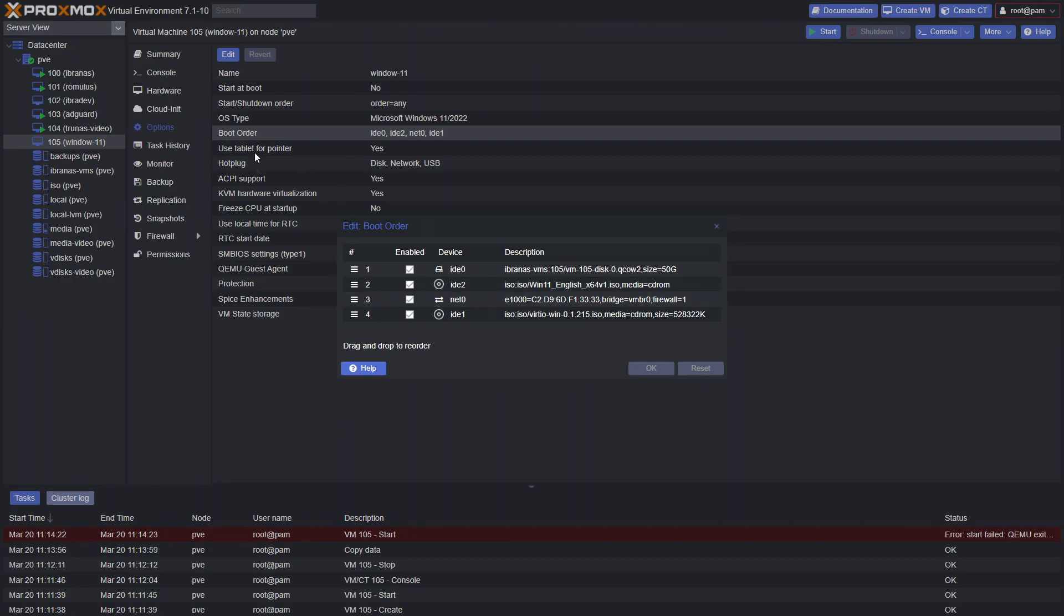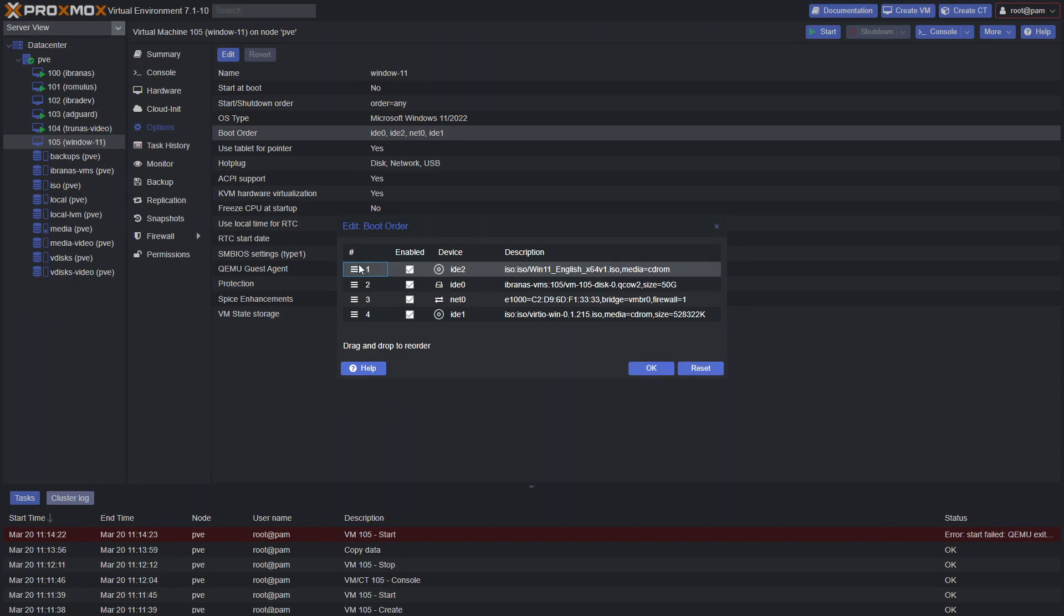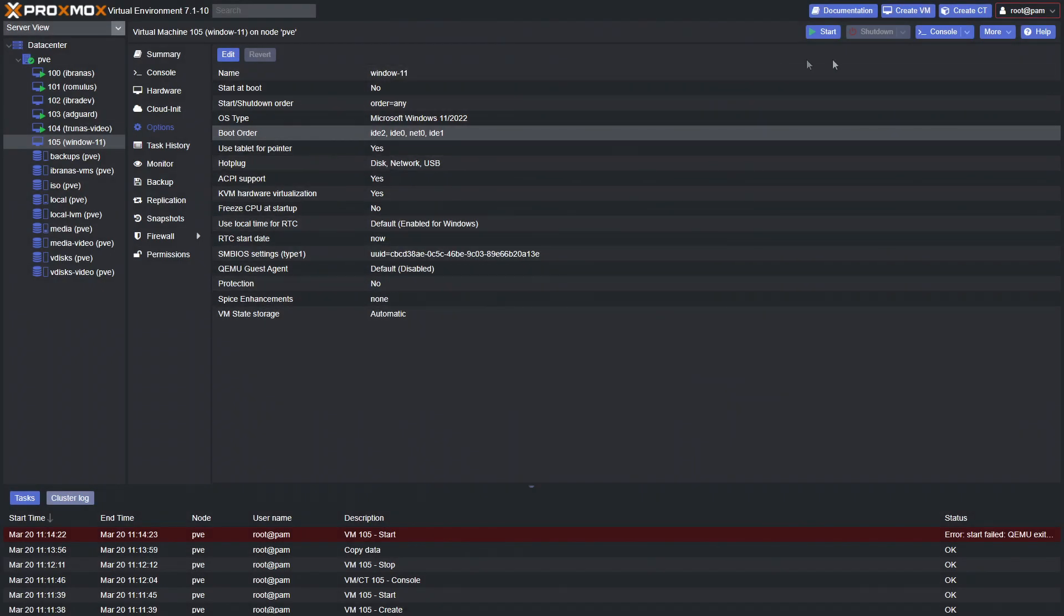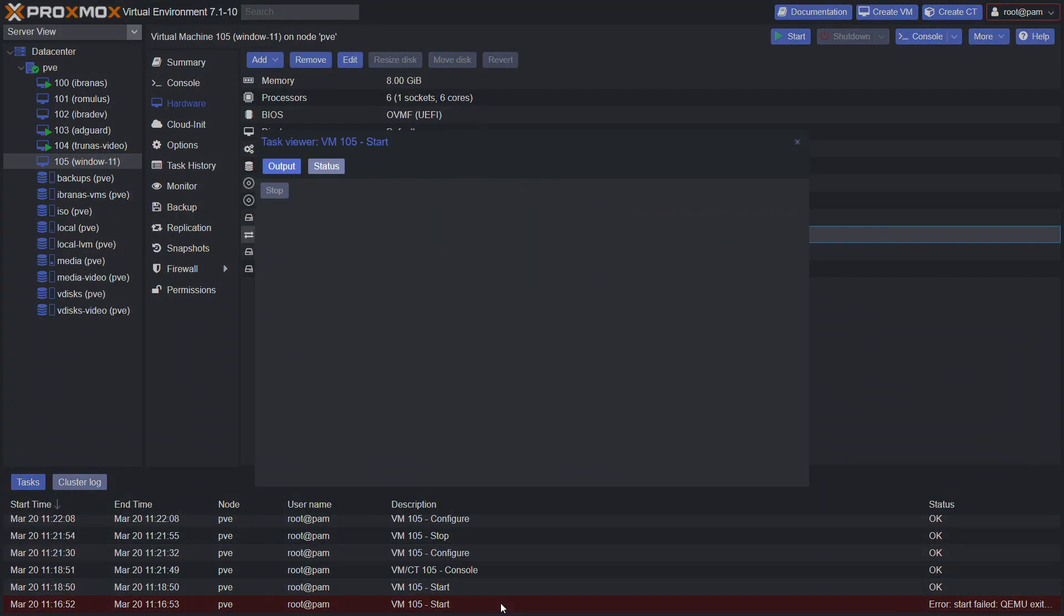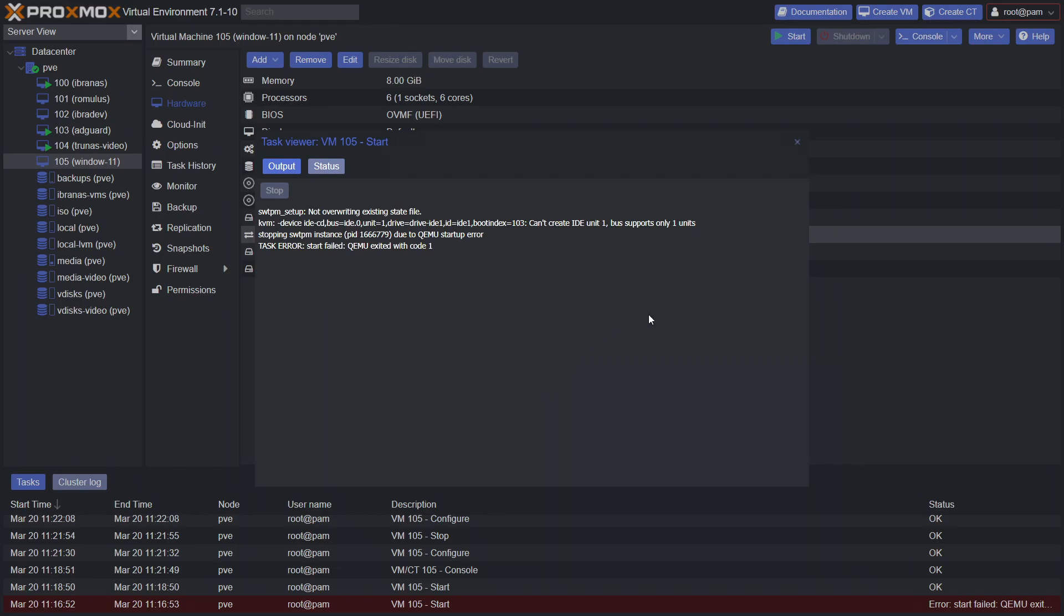Click start and then quickly click console. If you have any issues starting it, make sure you go to options and then the boot order. What we're going to do is make sure that the Windows 11 ISO starts first. Click OK and then try and start it again. Now if you're like me and you try to start up the machine and you got an error like this one here, that's because of using IDE. We're only allowed two IDE devices when using Q35.